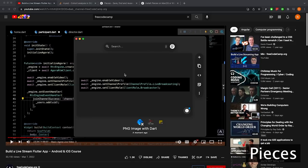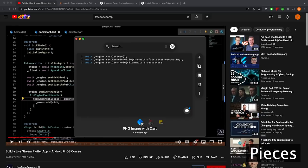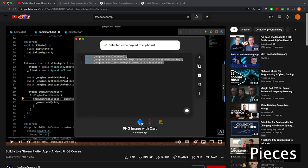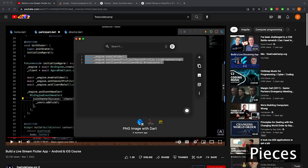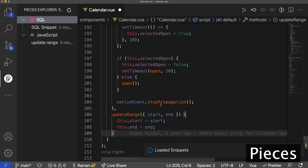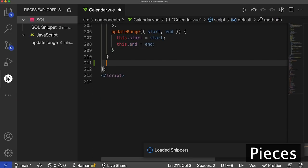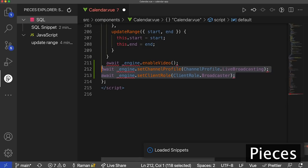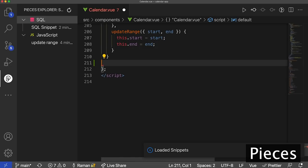Immediately when I drag the screenshot over to Pieces for Developers, it identifies it as an image with Dart. There's an option to 'View as Code' on the right-hand side. I click that, and what I get is copyable code from Pieces for Developers straight from the screenshot. I'm going to open up my IDE, copy it, and you can see I copied that code straight from Pieces for Developers.